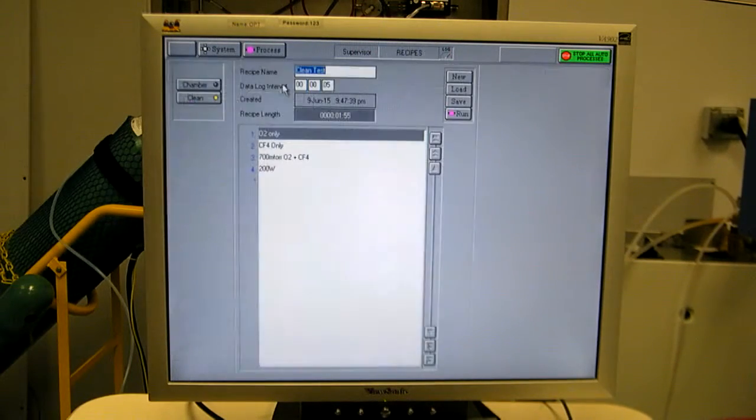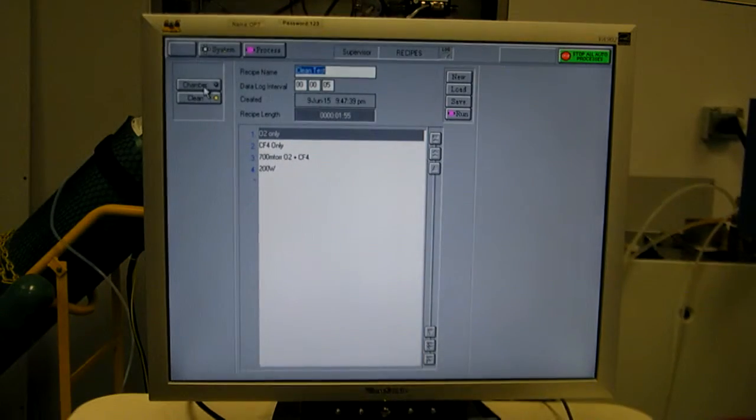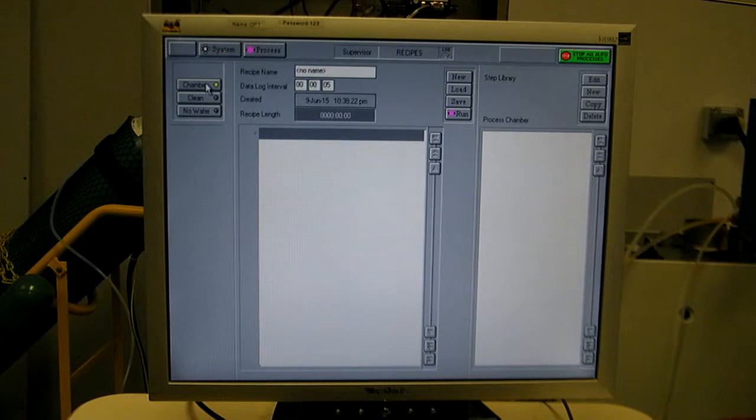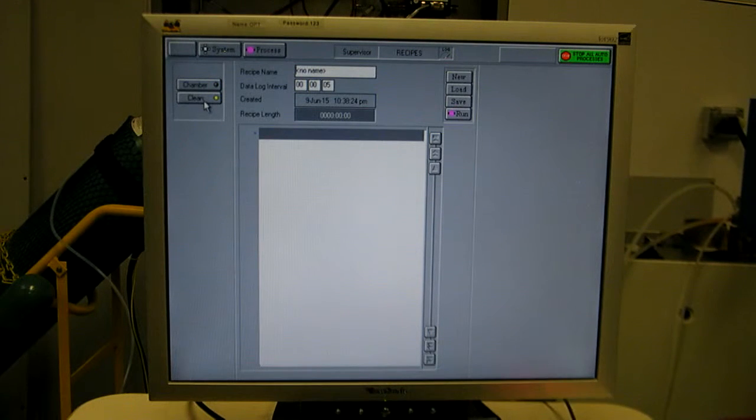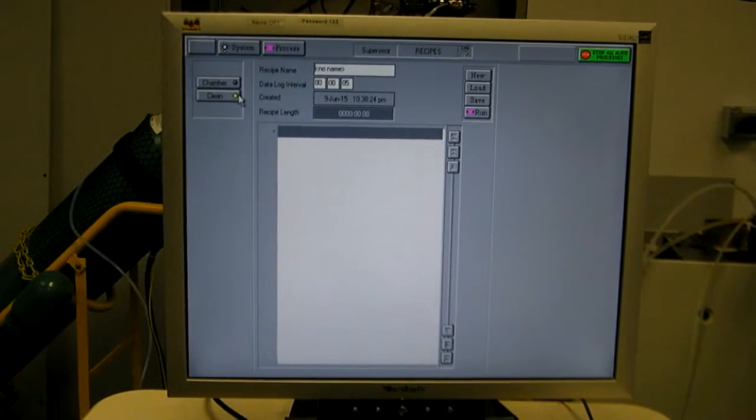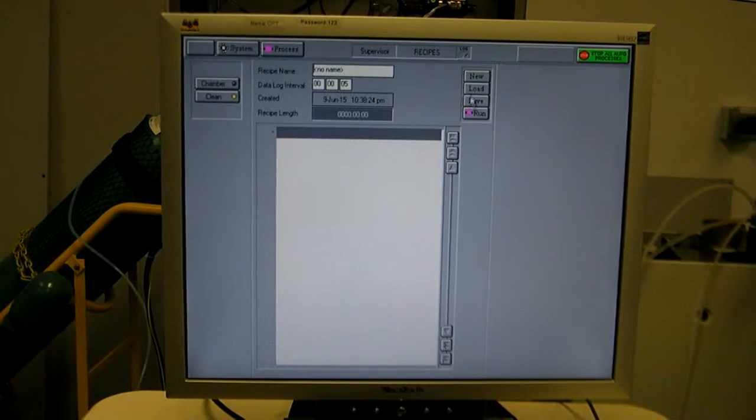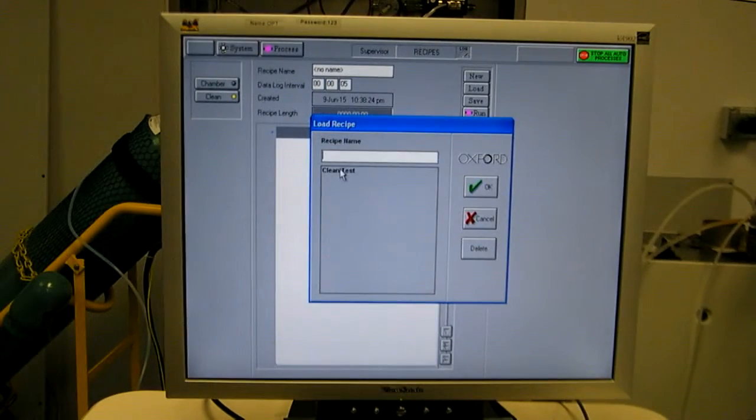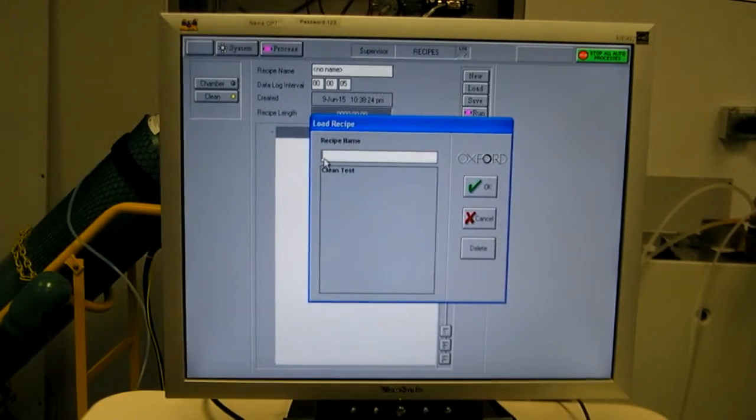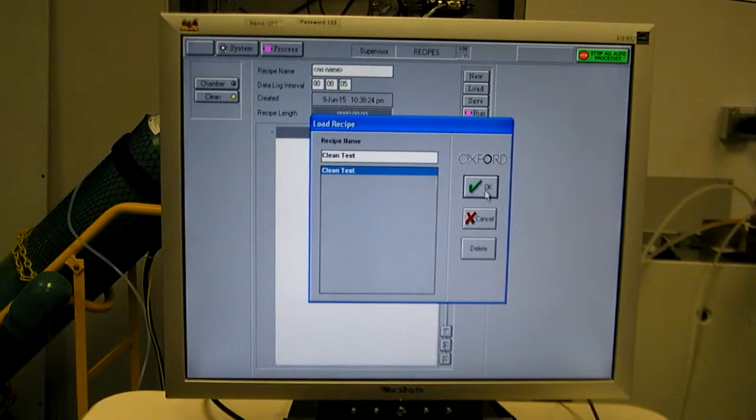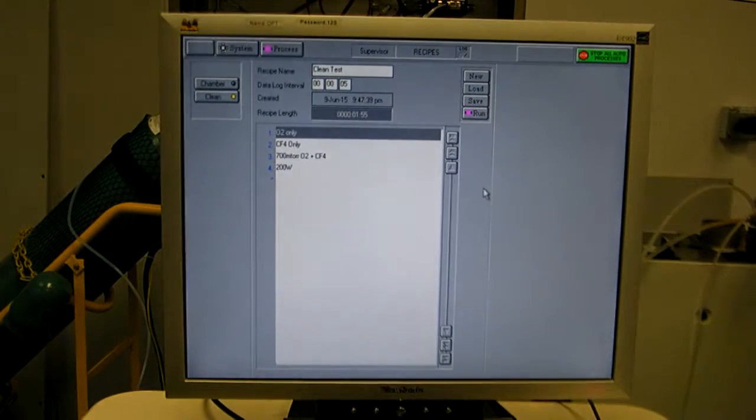Now if we go to the recipes screen, you select between chamber recipes and cleaning recipes. So our first run, let's run a clean recipe. I'll hit load, and here's my list of recipes. Obviously it's a little short, select clean test.